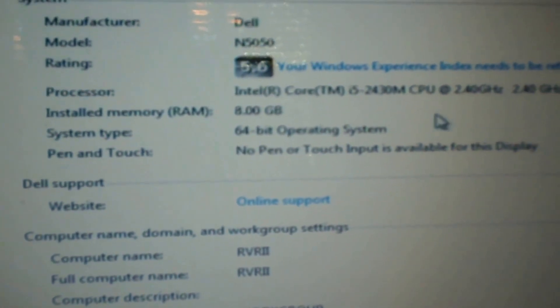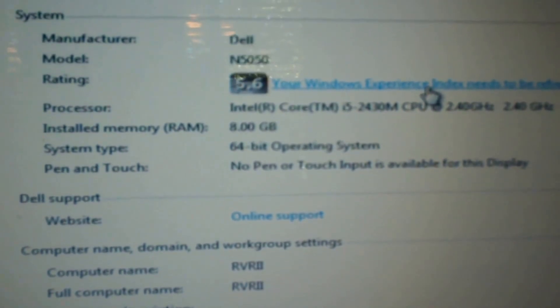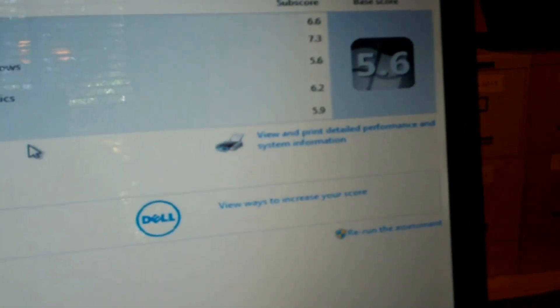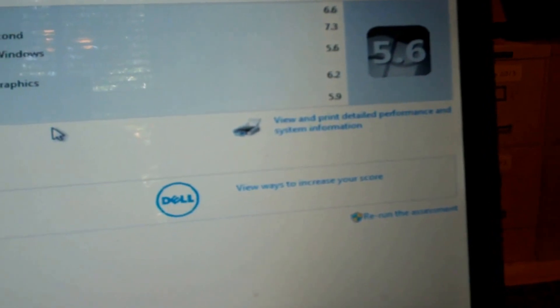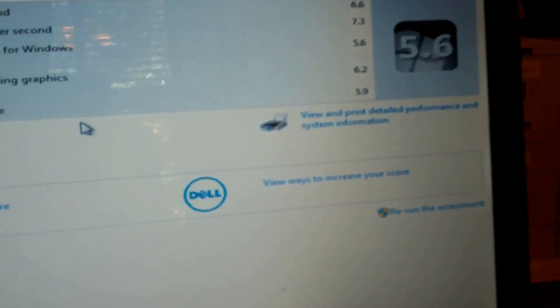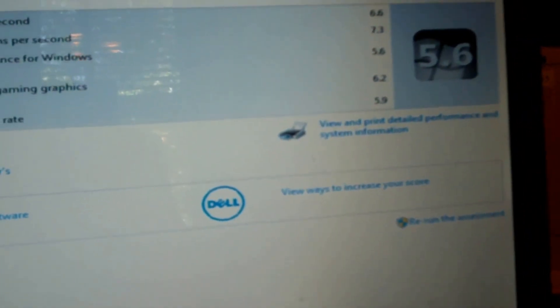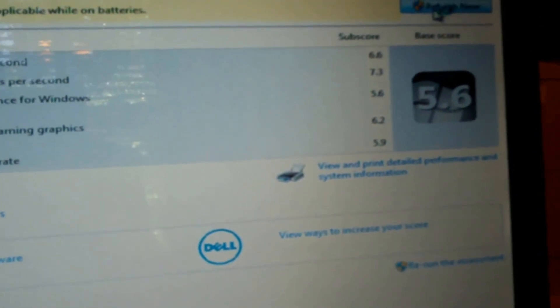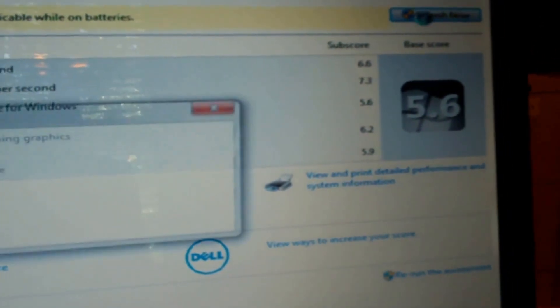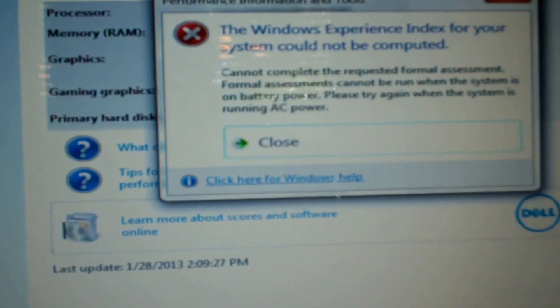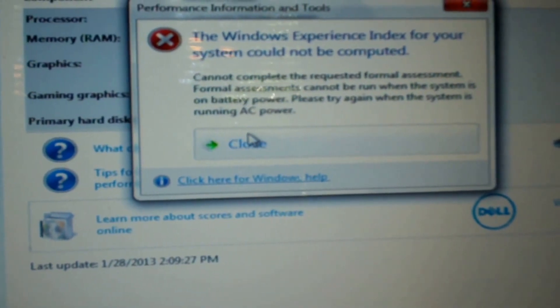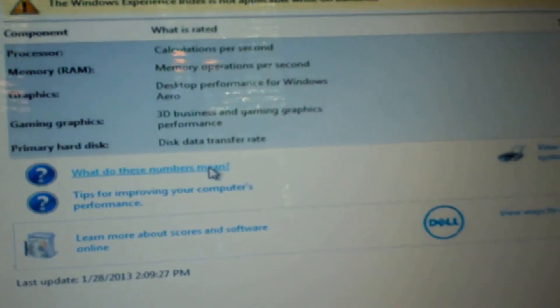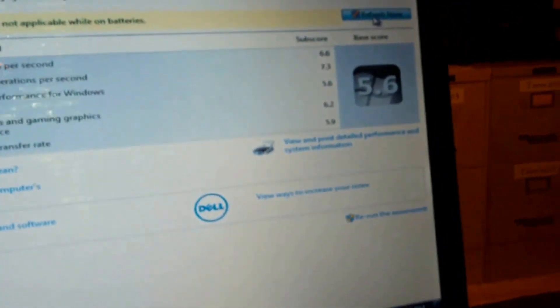My Windows Experience needs refreshed. It was a 5.6, so let's see. Before: 6.6, 7.3, 5.6, 6.2, 5.9. So let's do a refresh and see where we're at now. Couldn't be computed. Eh, figures. Oh, I need to have AC plugged in. Alright, well let me get the adapter. Alright, we're plugged in. Look, you can tell. Now let's see what we're rated at.